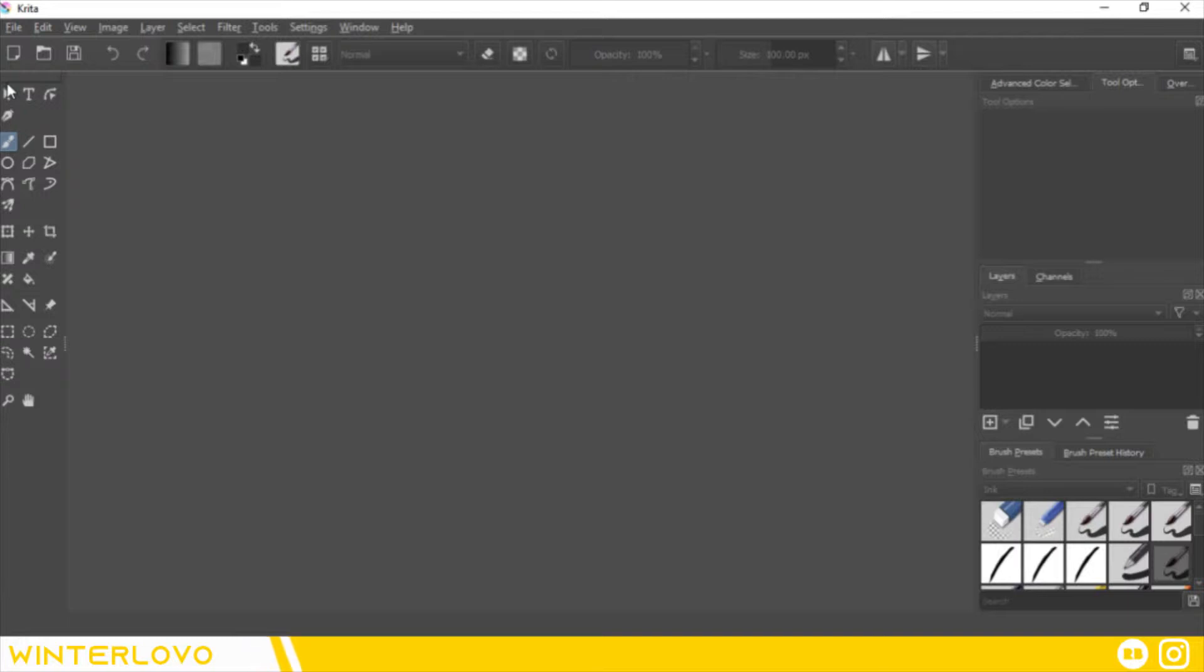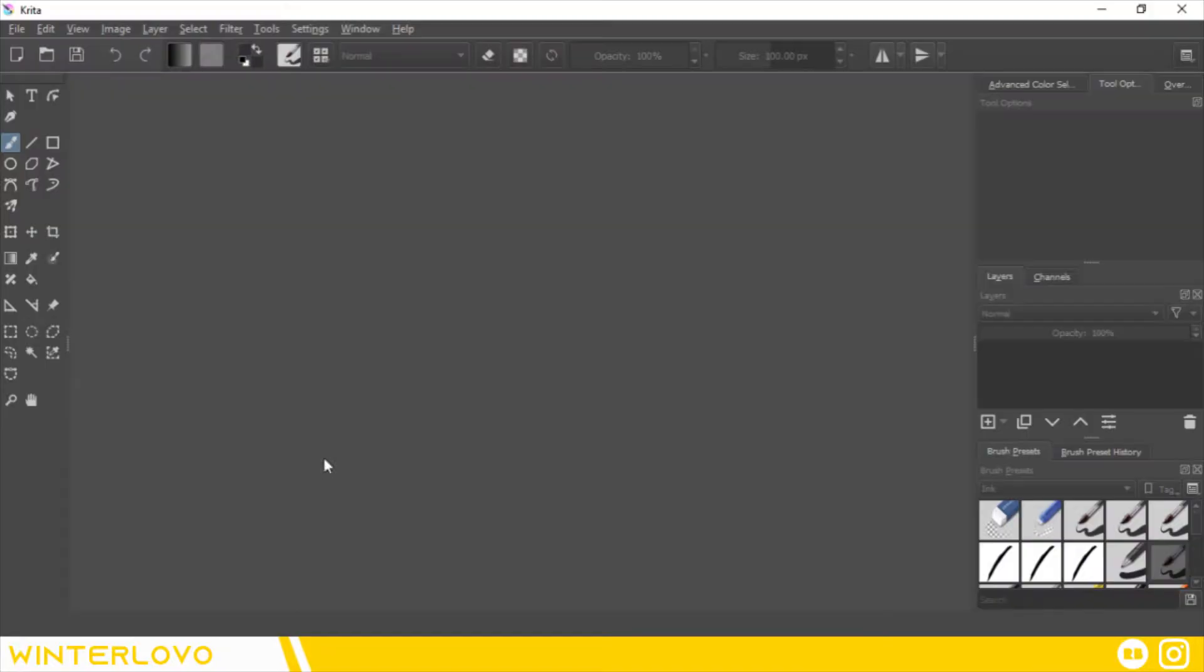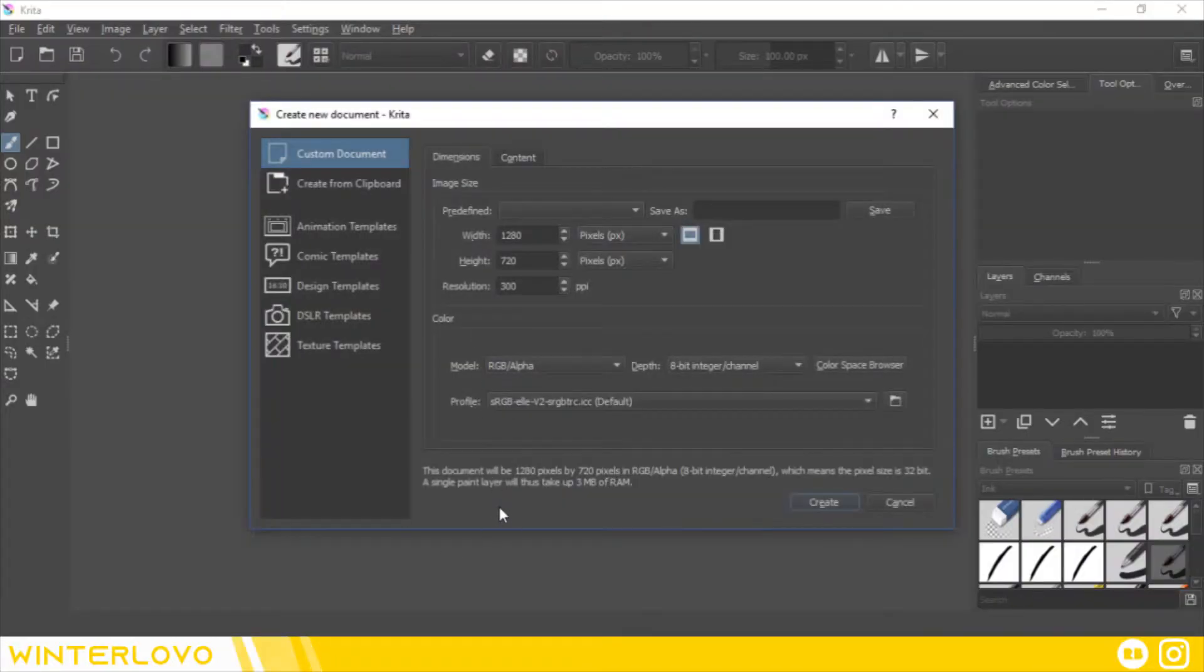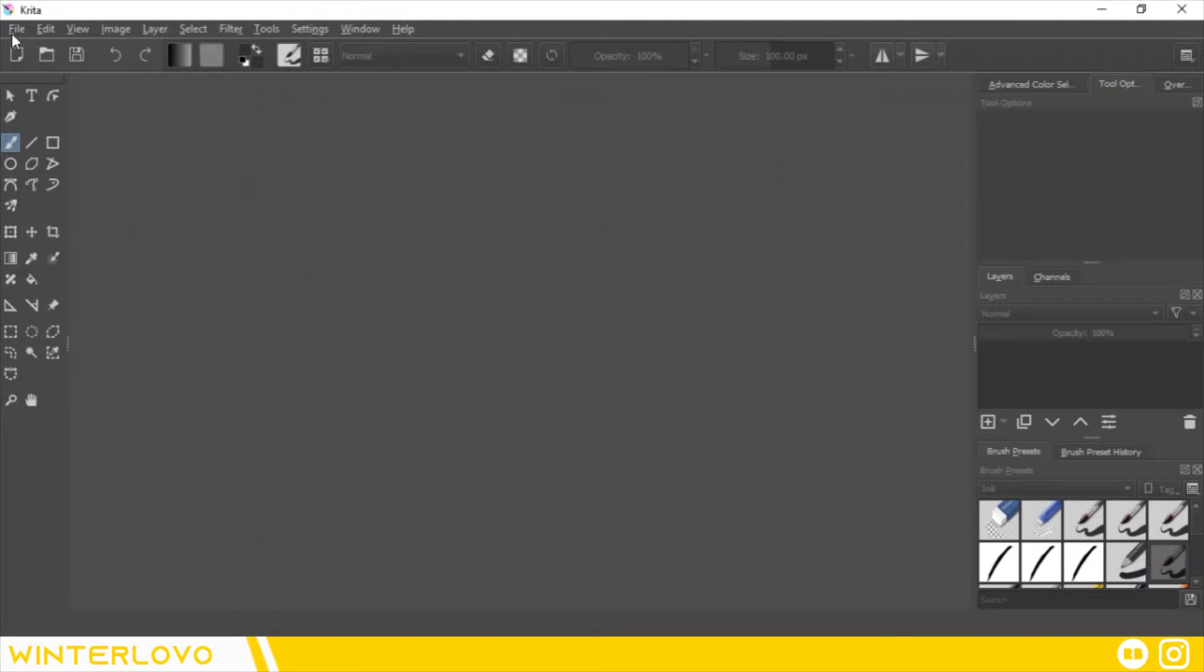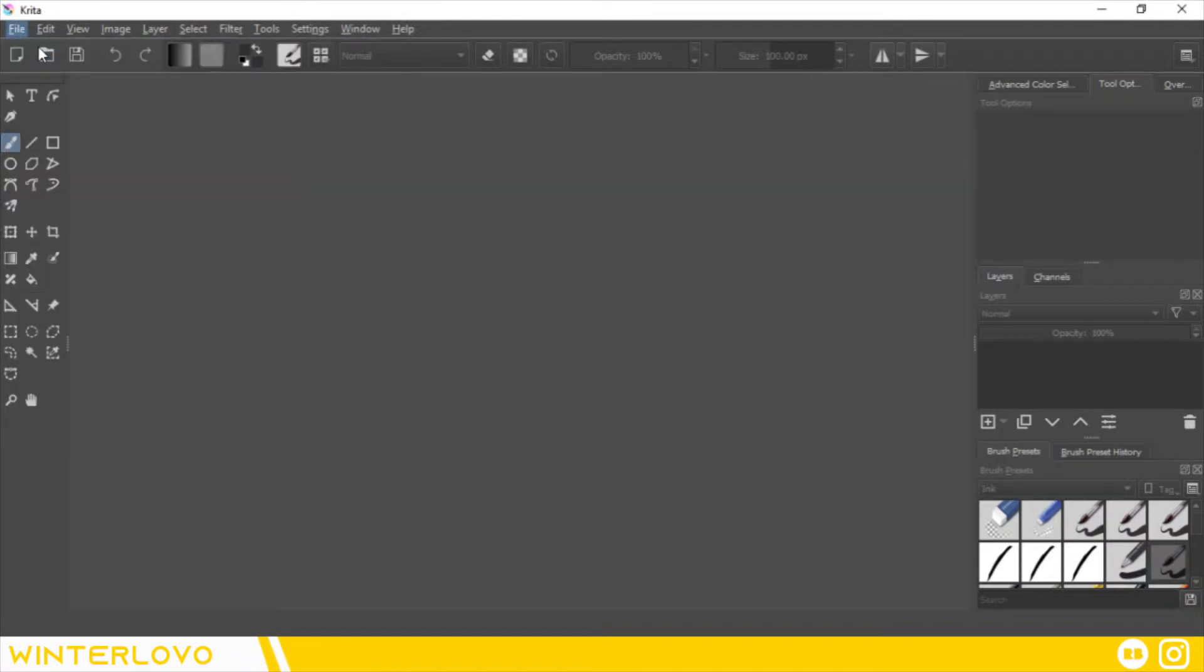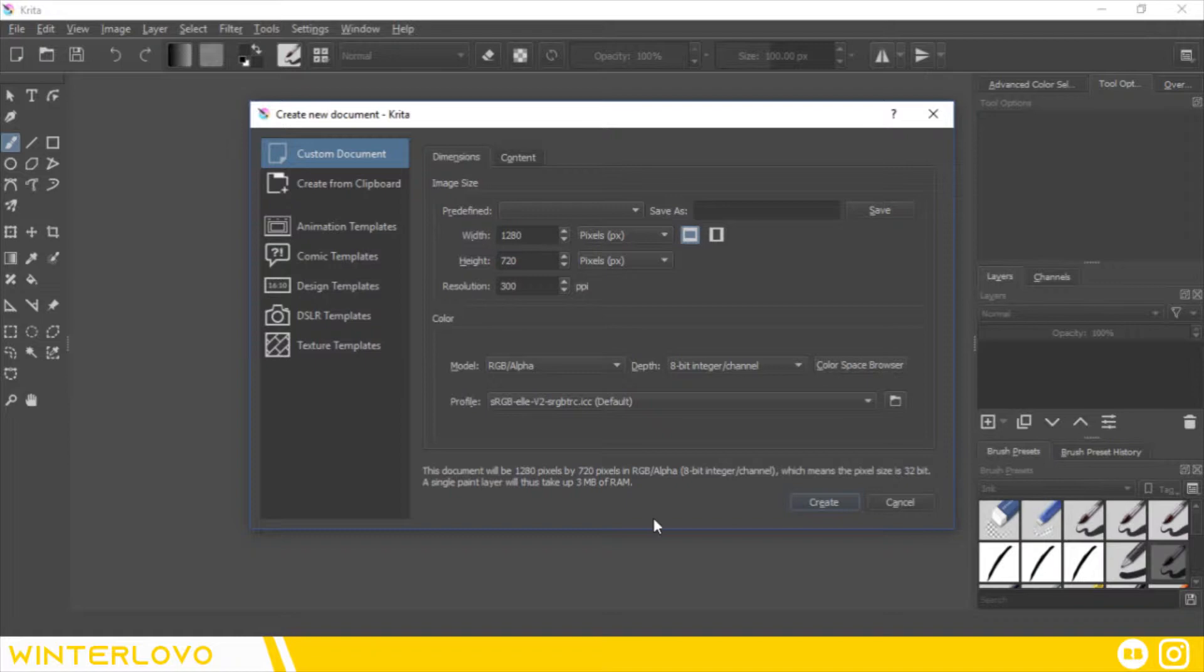There are two ways to open a new document in Krita. The first is by left clicking in the blank space in the center. This makes it really easy to dive into a project. The second is by going to the upper bar menu and clicking on file, then new.